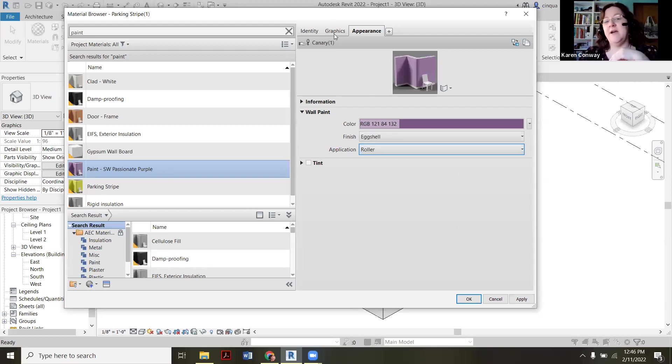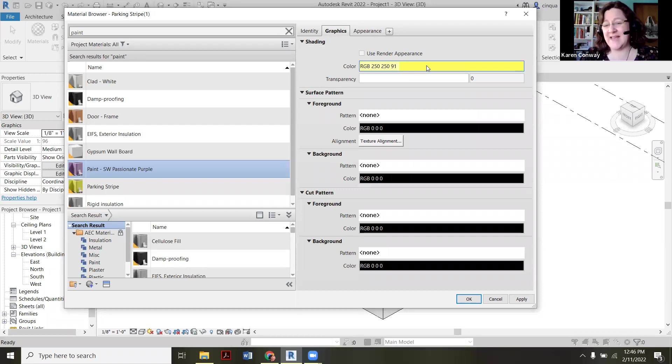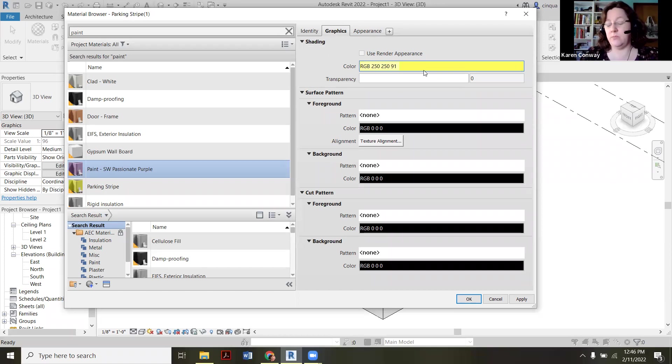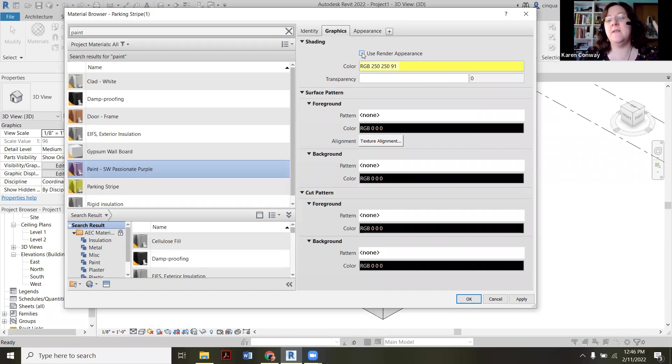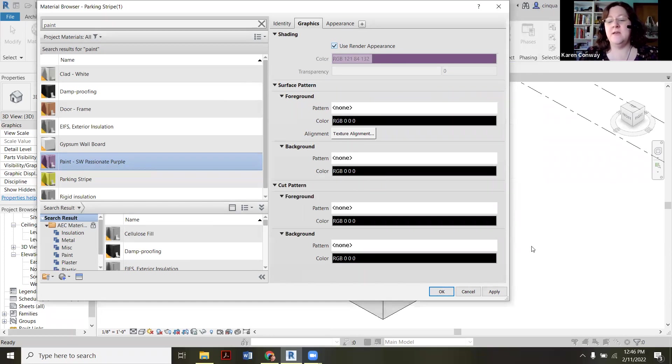Now, before we go anywhere else, we also want to click this graphics button and see what's happening. It hasn't overwritten the yellow in terms of when it renders it, which is the whole purpose—we want this to render nicely. So we're going to click that box right there. It's going to swap it out. Now it's going to render purple for us. So then we say apply and okay.